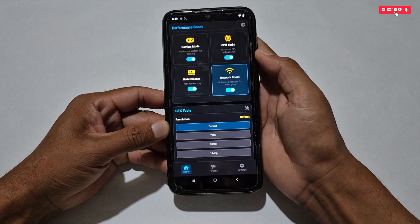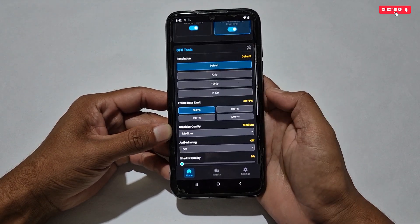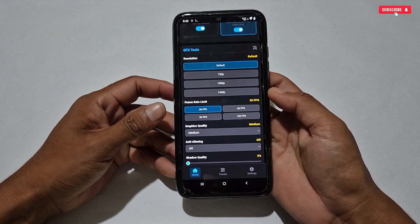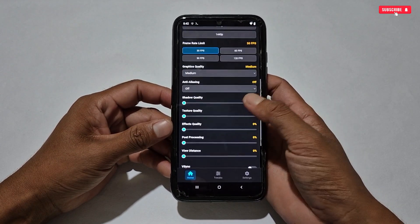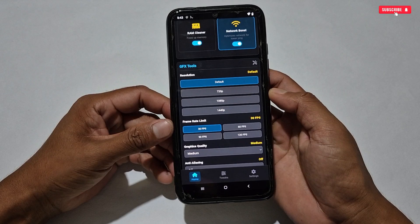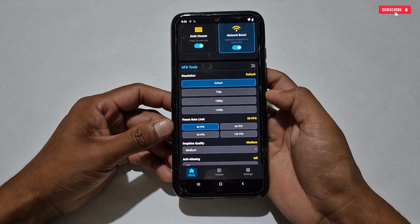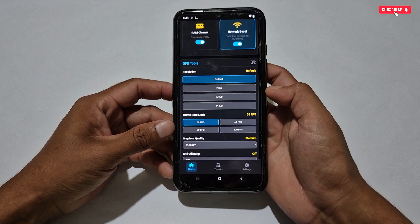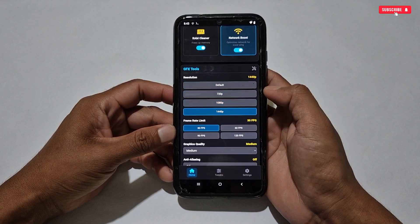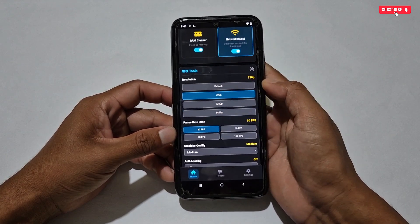After this, scroll up and here the GFX tweaks features have been added. These features are very useful for online games — using these tweaks you can customize your game's resolution, FPS, texture, graphics, etc. Let's apply the settings for online and battle royale games.